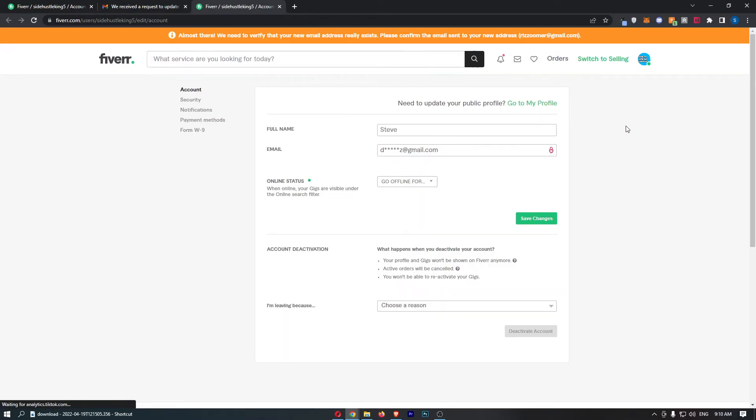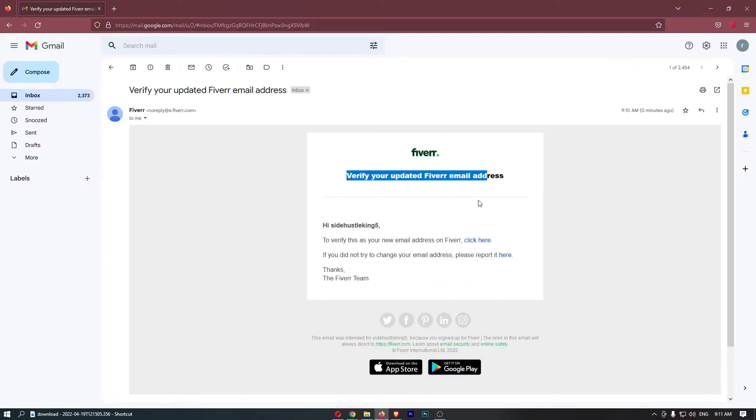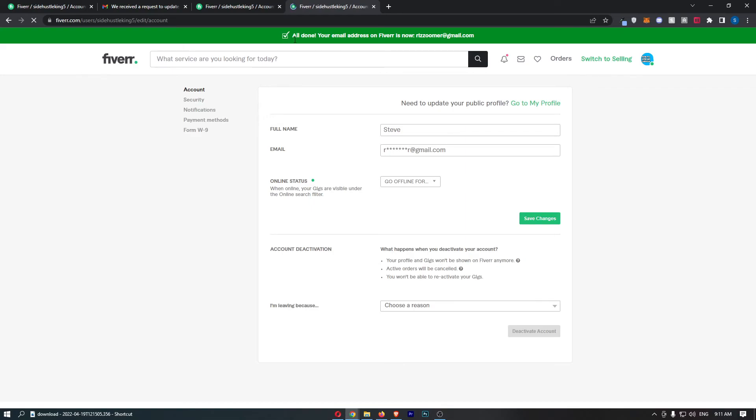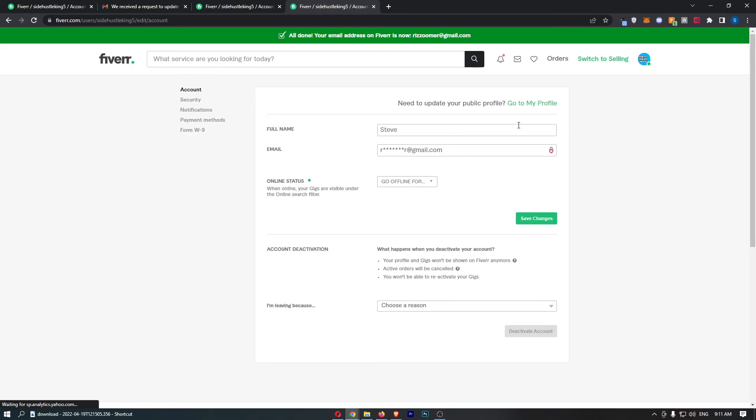To confirm this as well, as you can see here, verify your updated Fiverr email. Just like that, all done! Your email address on Fiverr has been changed. That is how you can change your email address on Fiverr.